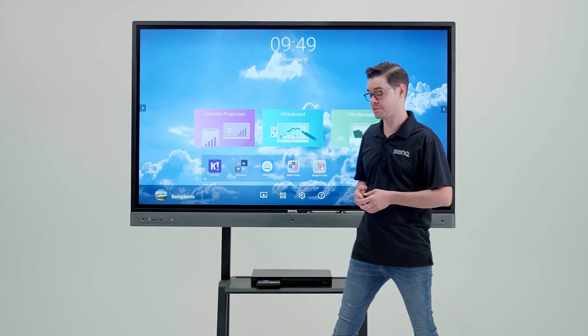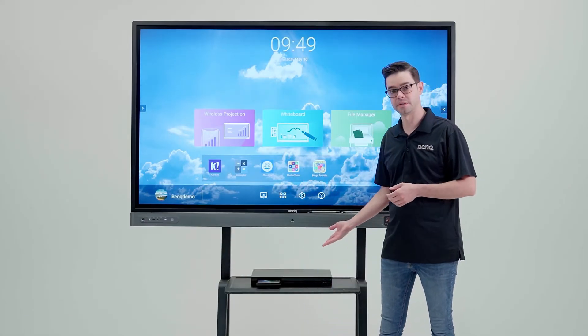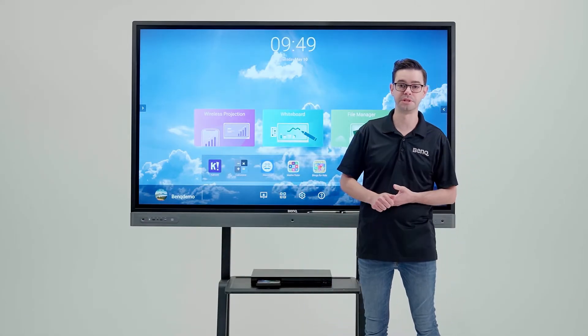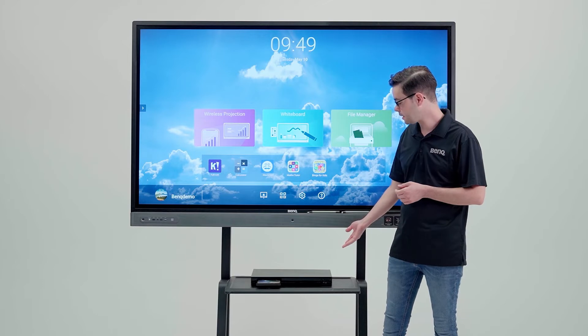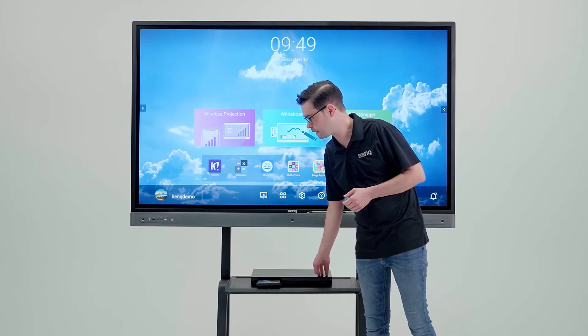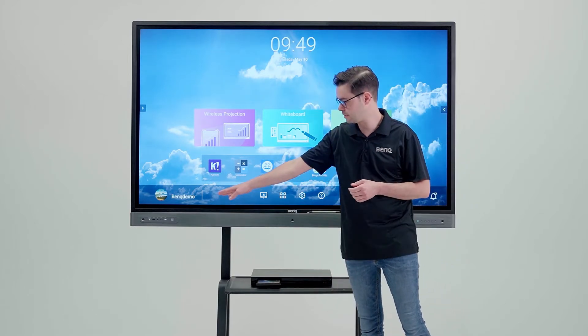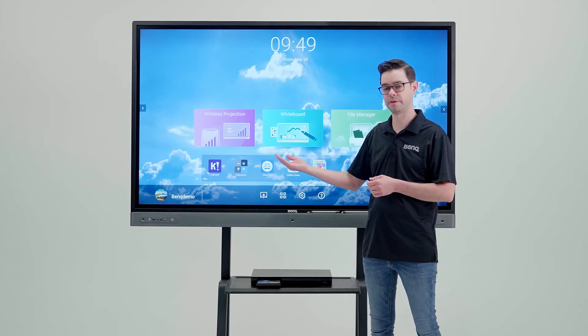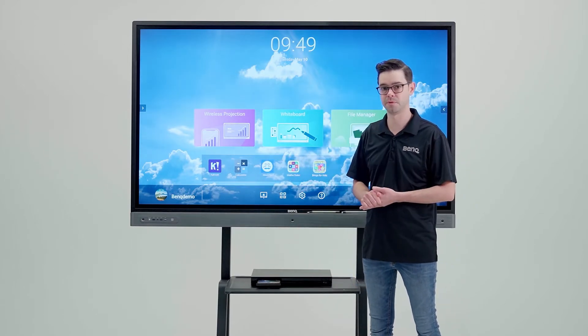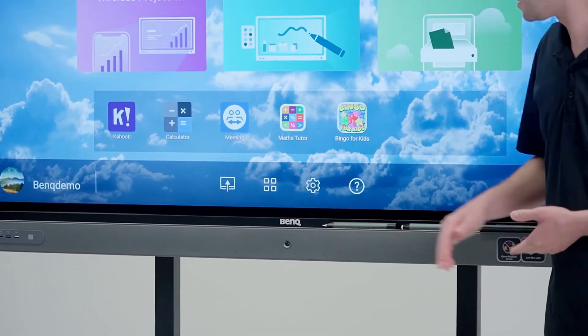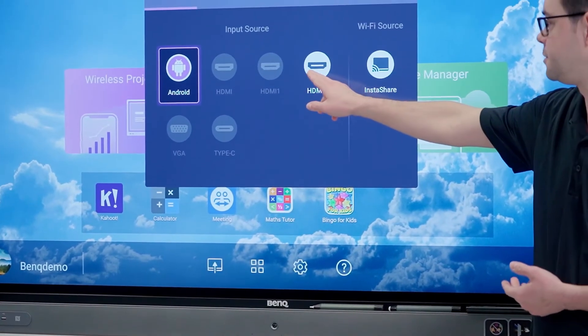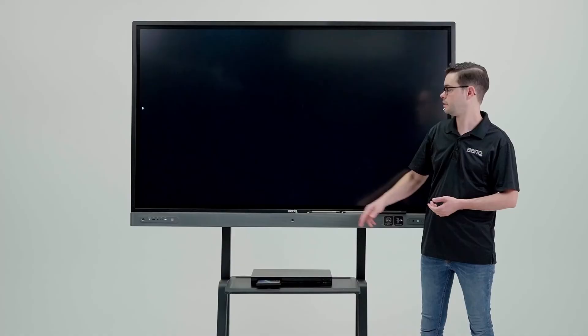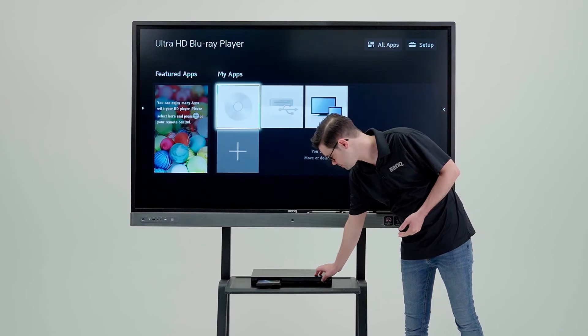Teachers can also use an external DVD player in their classroom with the BenQ board. Simply take the HDMI cable and plug it in from your DVD player into the front HDMI port or one of the back HDMI ports, tap settings, and find the highlighted HDMI input.